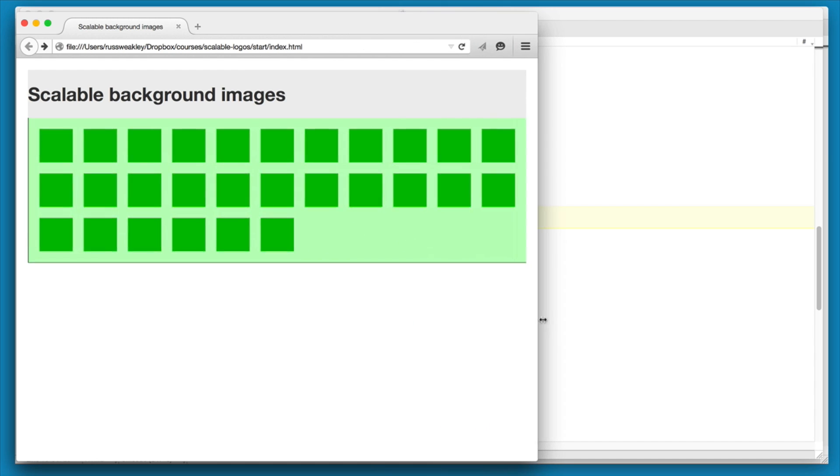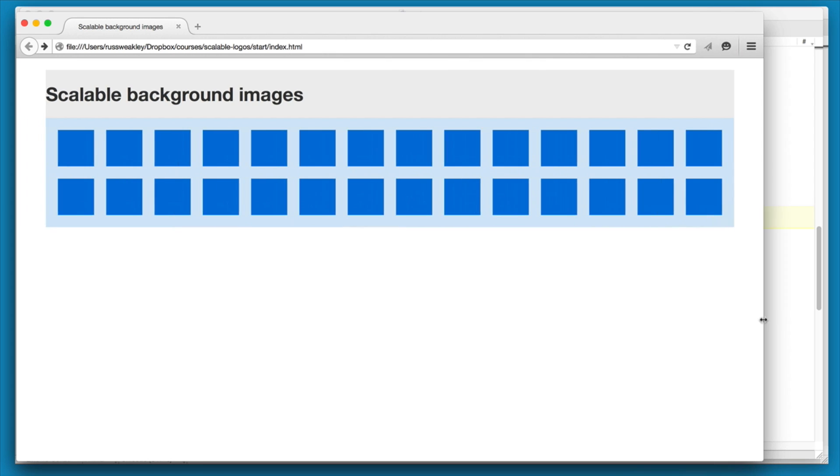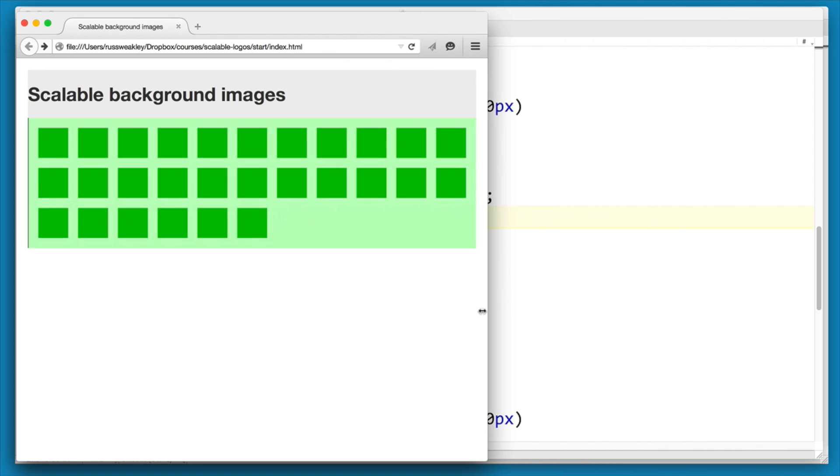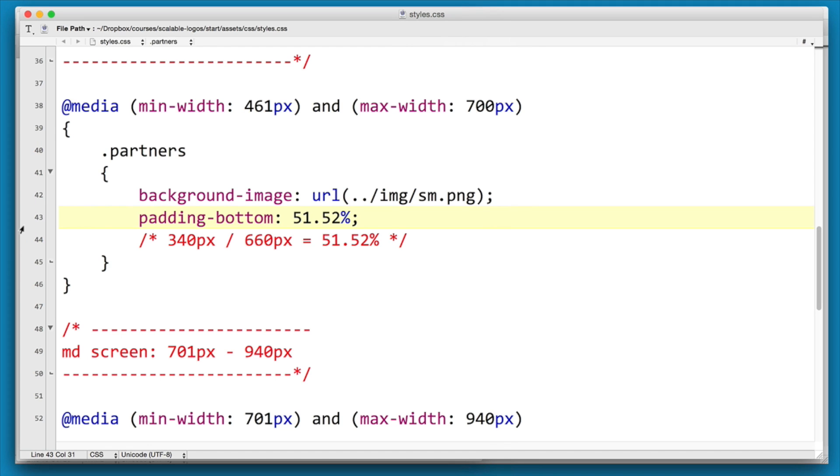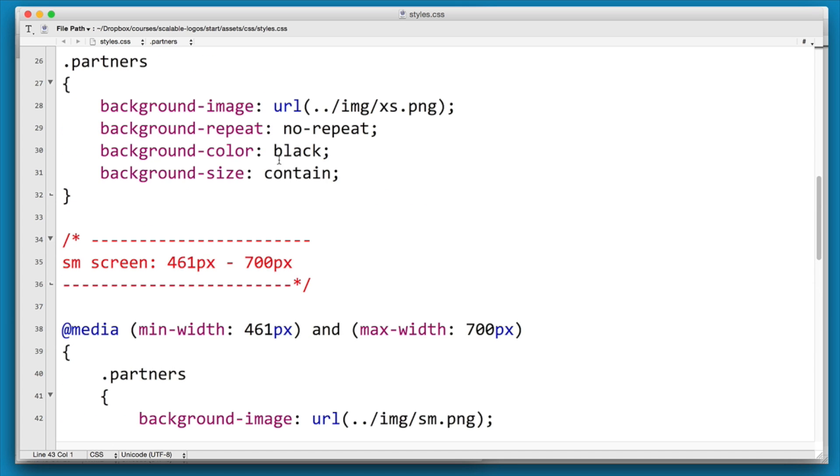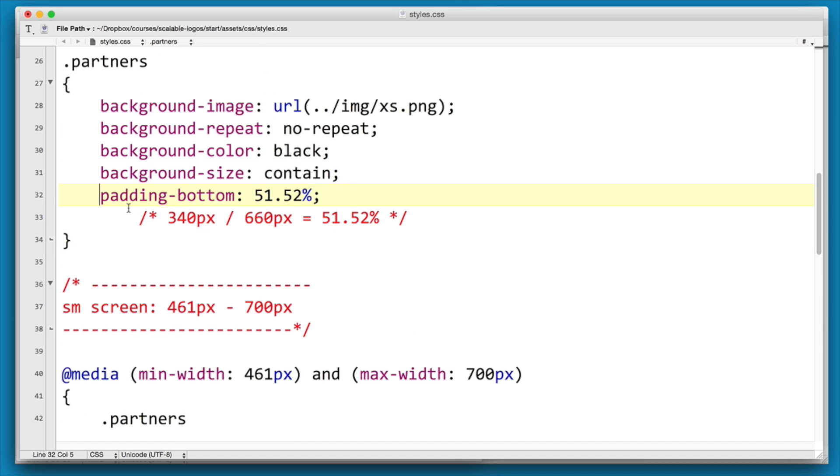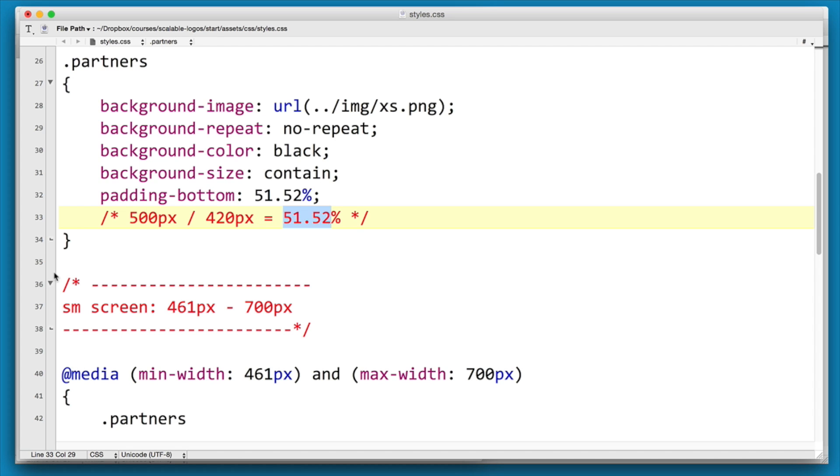So we have our small, medium, and wide are all scaling correctly. Again we can copy that and we'll put it up under our base one. It has a width of 420, a height of 500, so the padding is going to be 119.05%.